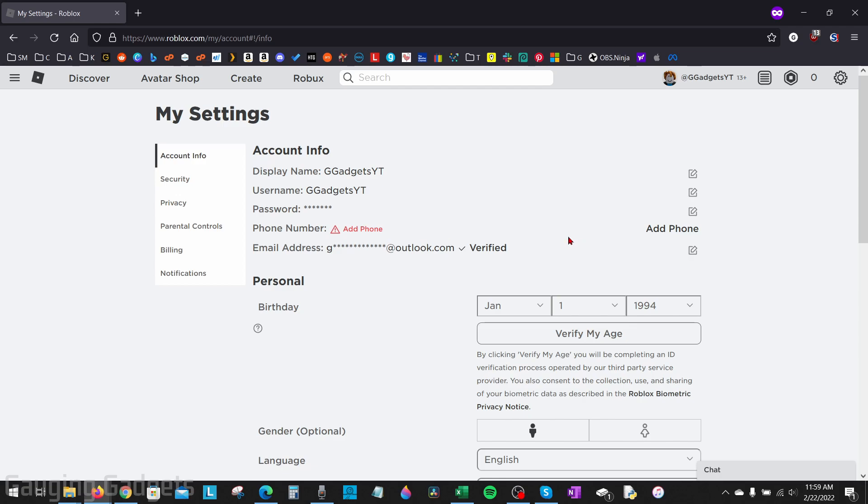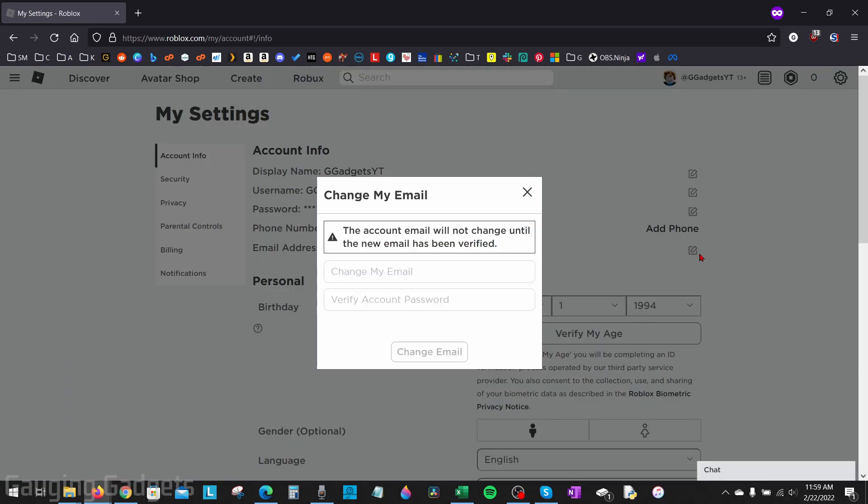If you simply want to change the email address associated with your Roblox account, all you need to do is select the pencil next to your email address, and then you can enter your new email address there.